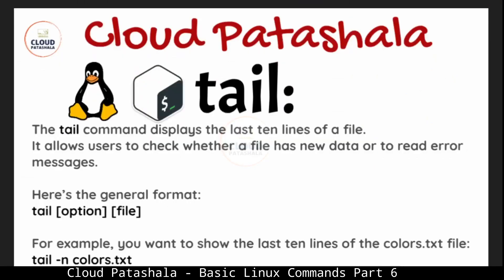Let's look at the next command. The next command is tail. The tail command displays the last 10 lines of a file. So head by default displays the first 10 lines, tail displays the last 10 lines. It allows users to check whether a file has new data or to read error messages. Basic syntax for tail is exactly the same as head: tail with an option and name of the file.